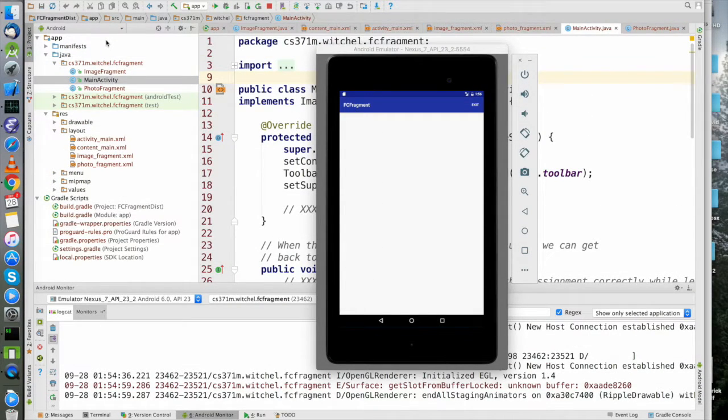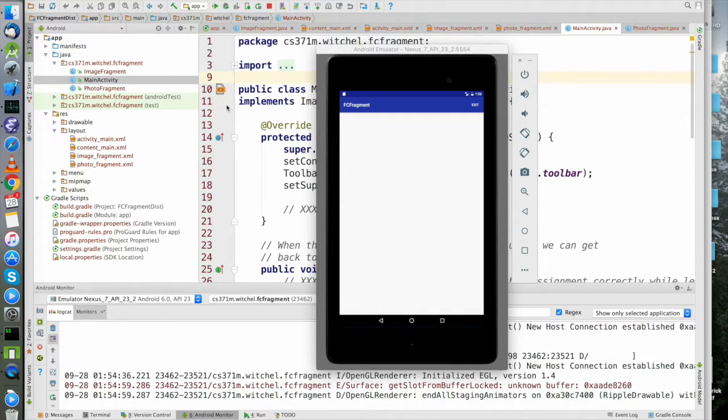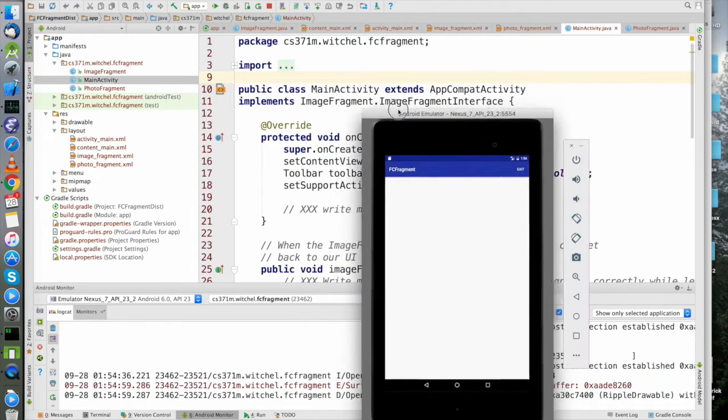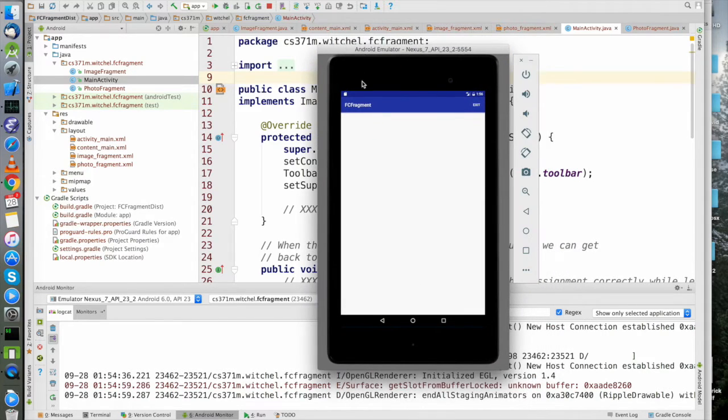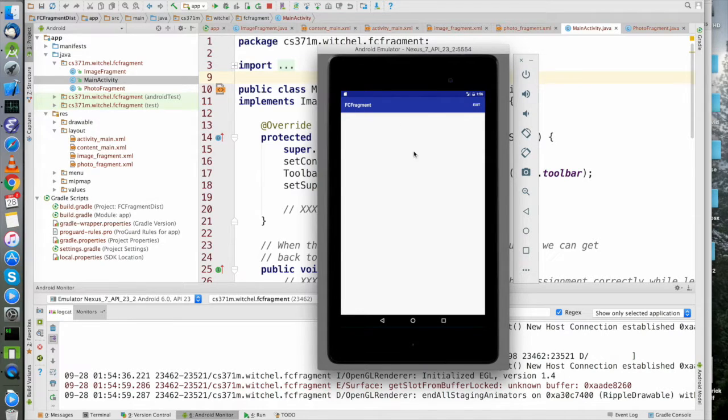Welcome to the run-through for the flipped classroom on fragments. If you download our code, compile it, and run it, you're gonna get this pile of awesomeness - pretty blank, doesn't really do much, although you can exit.